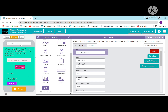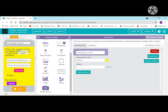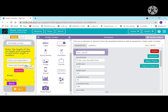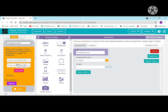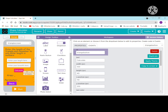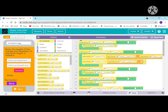For the rectangle screen, duplicate it and add one more text input because you need both length and breadth. Change the calculate button ID to 'rectangle button'. For the triangle screen, similarly just change the triangle button ID.